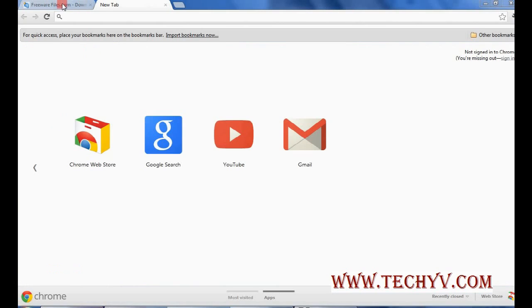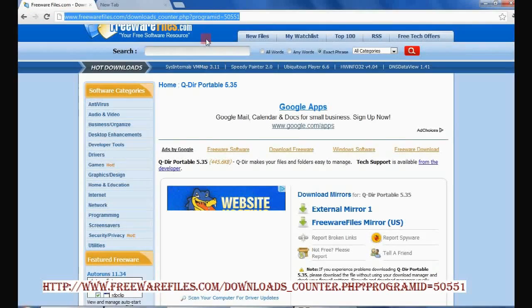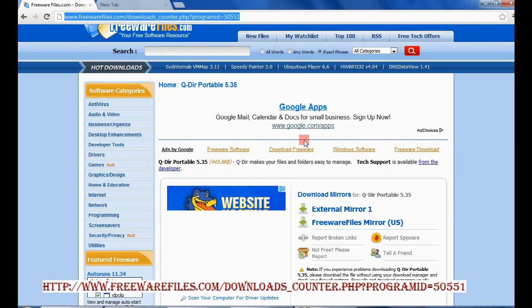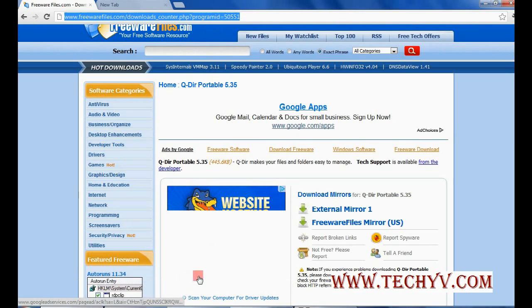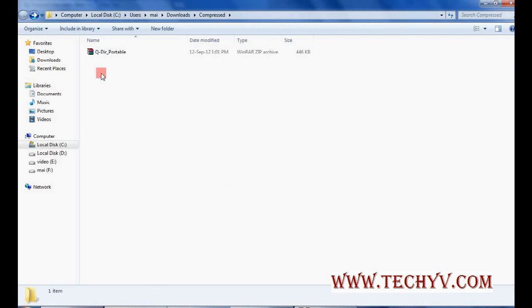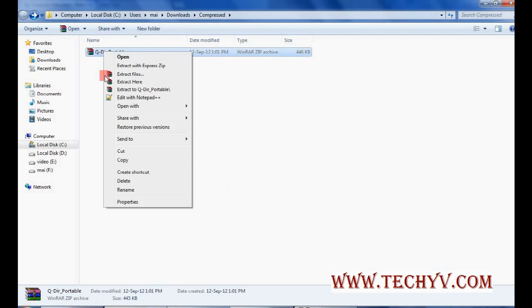This is the link from where you can download the software. You can click on this external mirror link and once the download is completed you have to just extract.